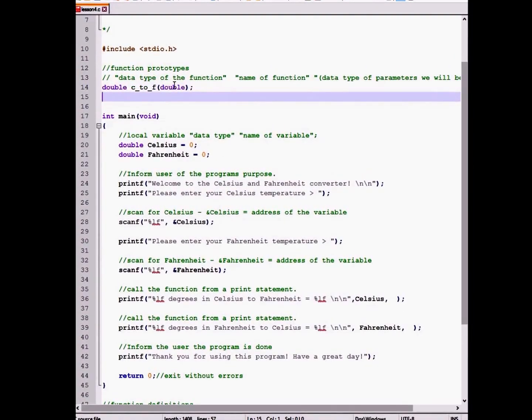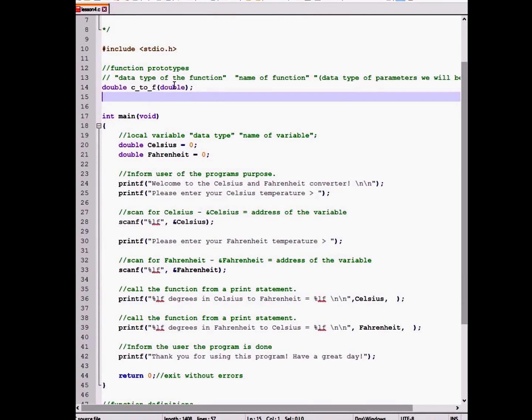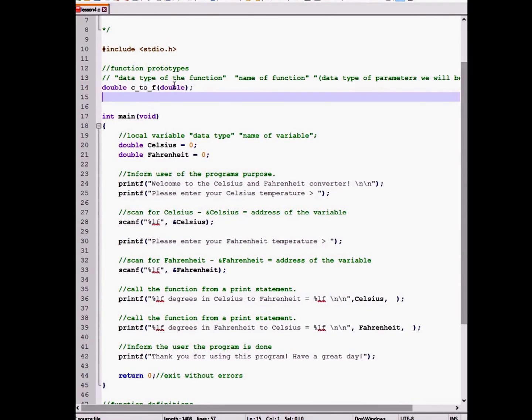The second prototype will be the same as the first except we will change the name to be F to C.